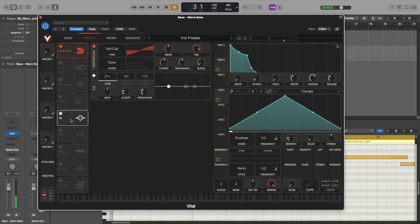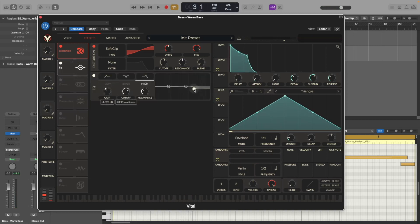Now let's use the EQ and let's filter out some of those harsher frequencies from the sound to make it a little bit more warmer.